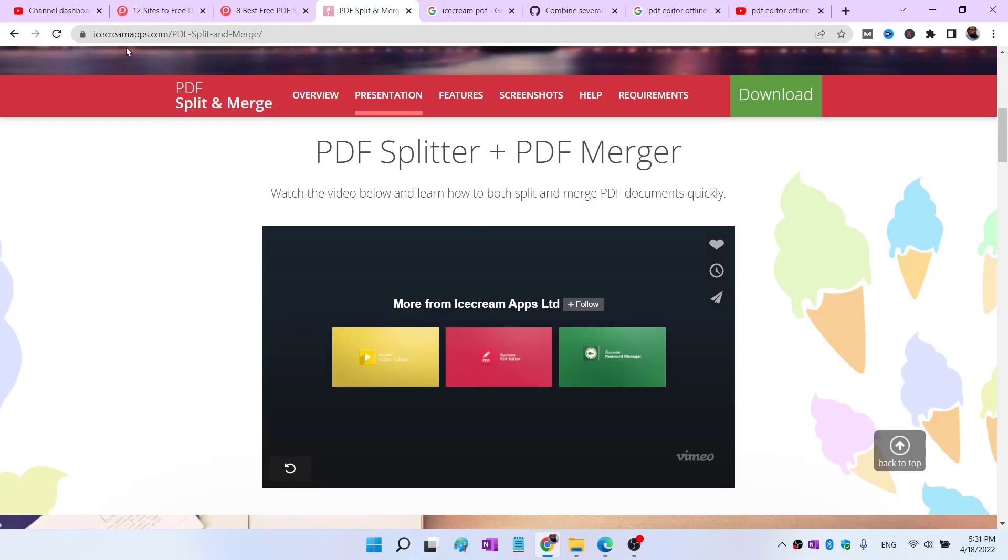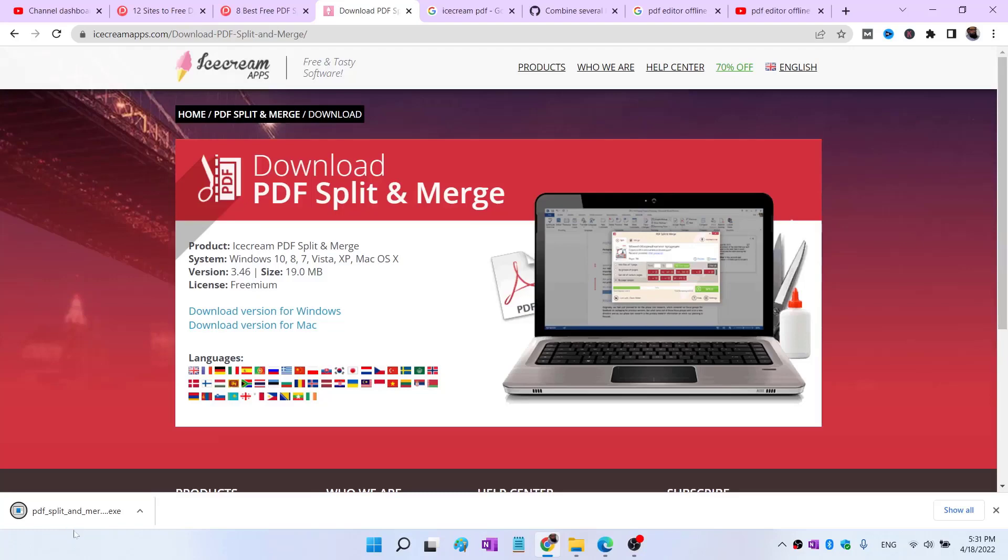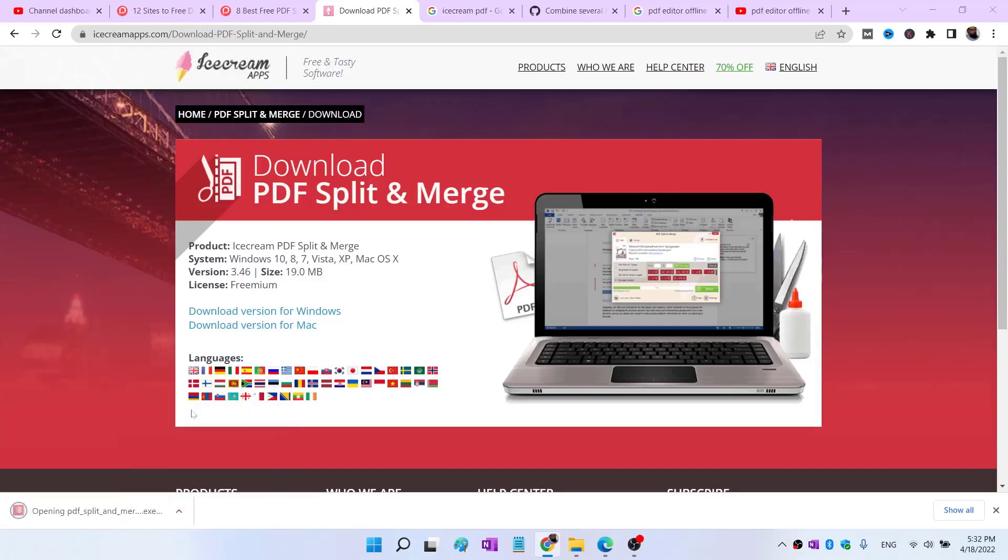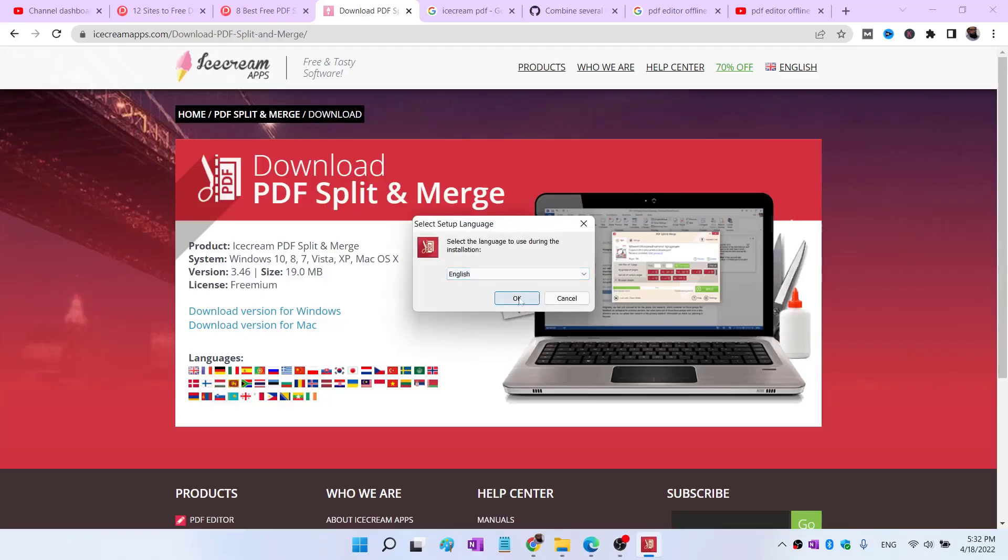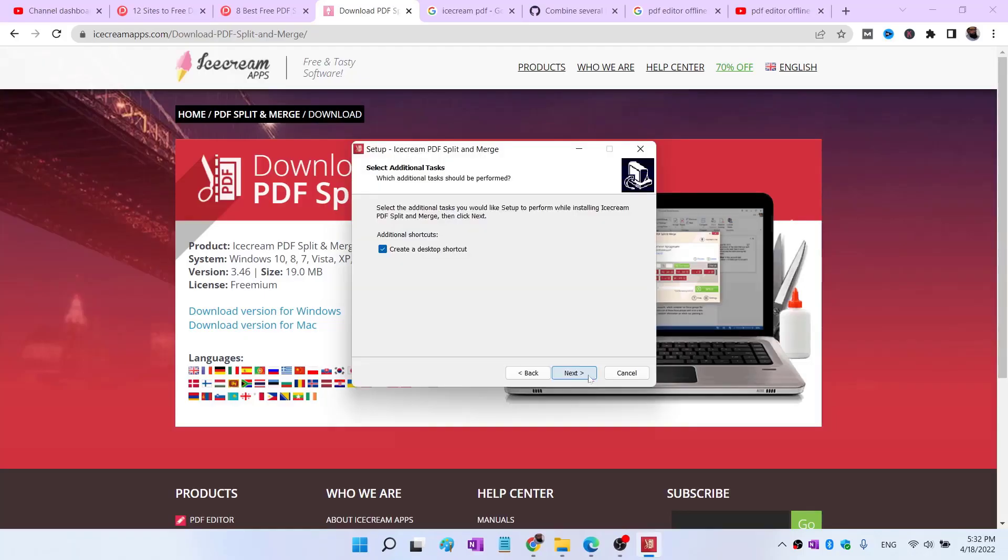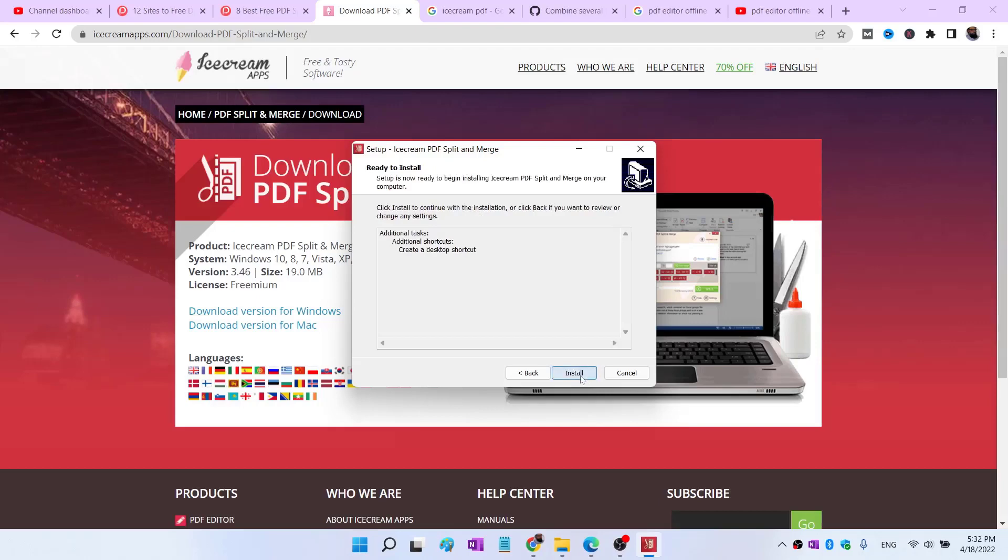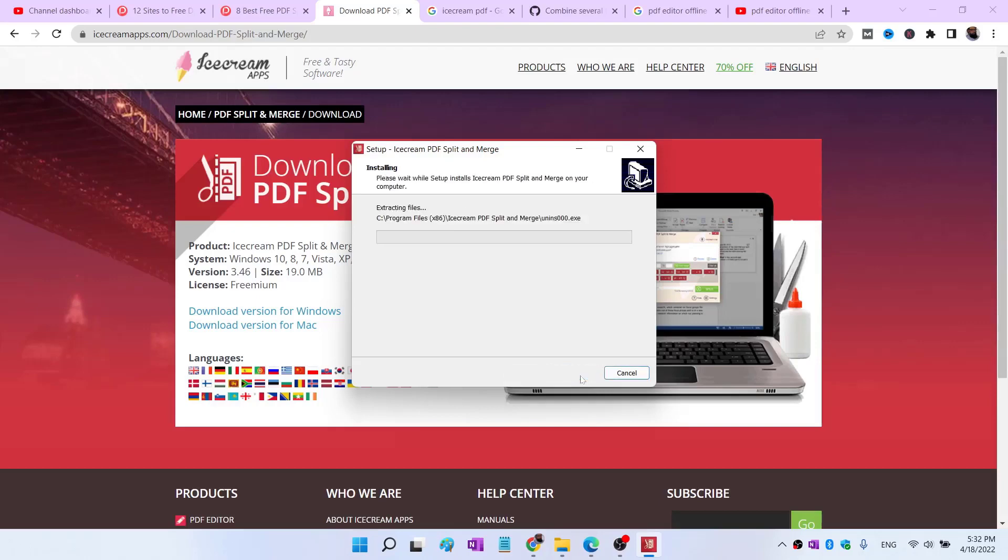This is called Icecream PDF Split and Merge and you can download from this website. Simply click on download, and on the left hand side you see this executable file. You simply click on open and give them permission, select the language, click next, next, and click on install.